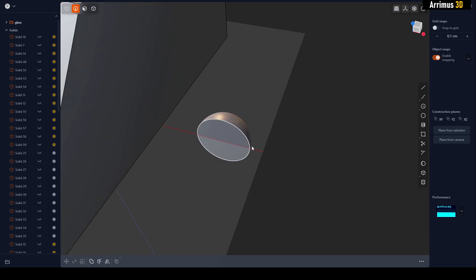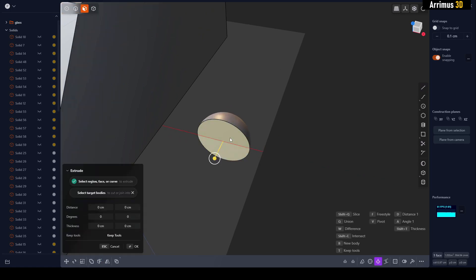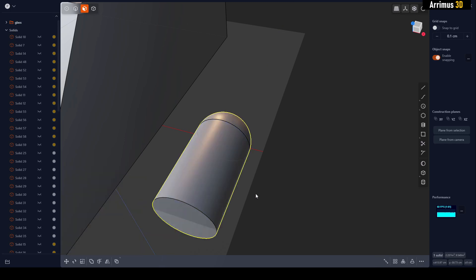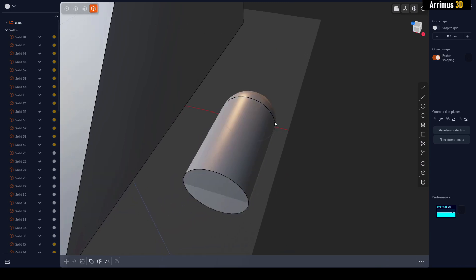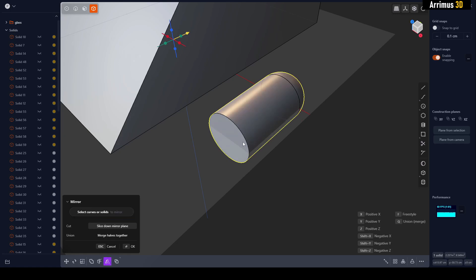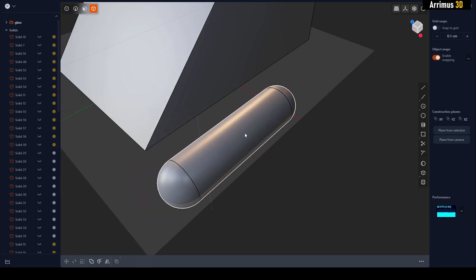This will be the line. I'll select this, press E, and then extrude. We're going to create this cool little pill shape detail. Select this, Alt+X, select that surface, Q for merge halves together, right-click. So we got this cool little pill shape here.